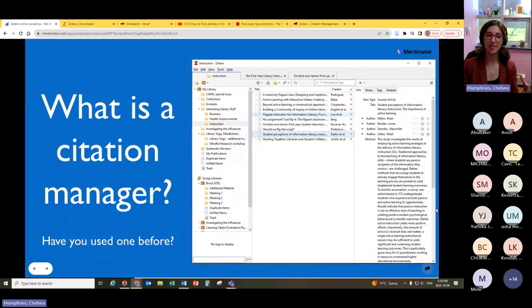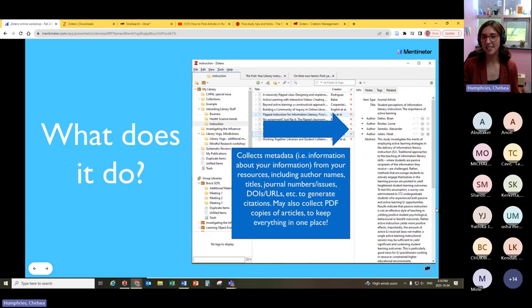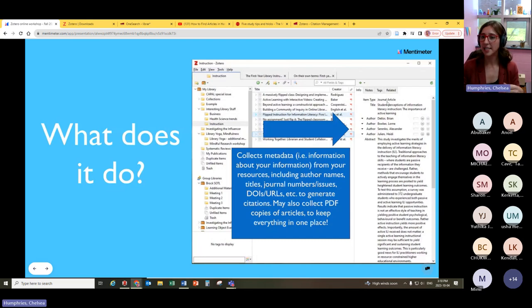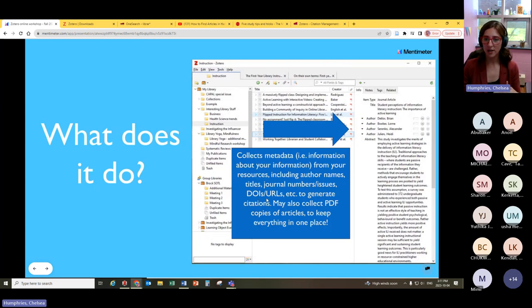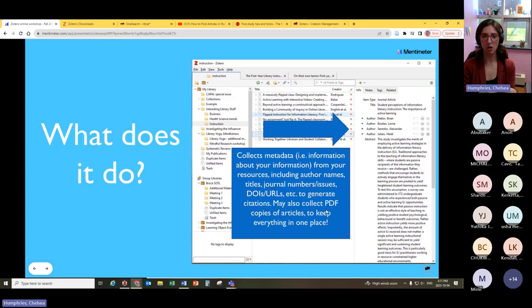A citation manager generally collects the metadata — the information about your information — from any resource you're interested in using for your research. It collects things like the item type, so if it's a journal article, it will say this is a journal article. It captures the title, all the author names, the abstract, the journal title, any volume numbers or issues, the DOI, the URL, and it uses all of this information to create a citation. It can also collect the PDF copy of an article, so everything lives in one place.